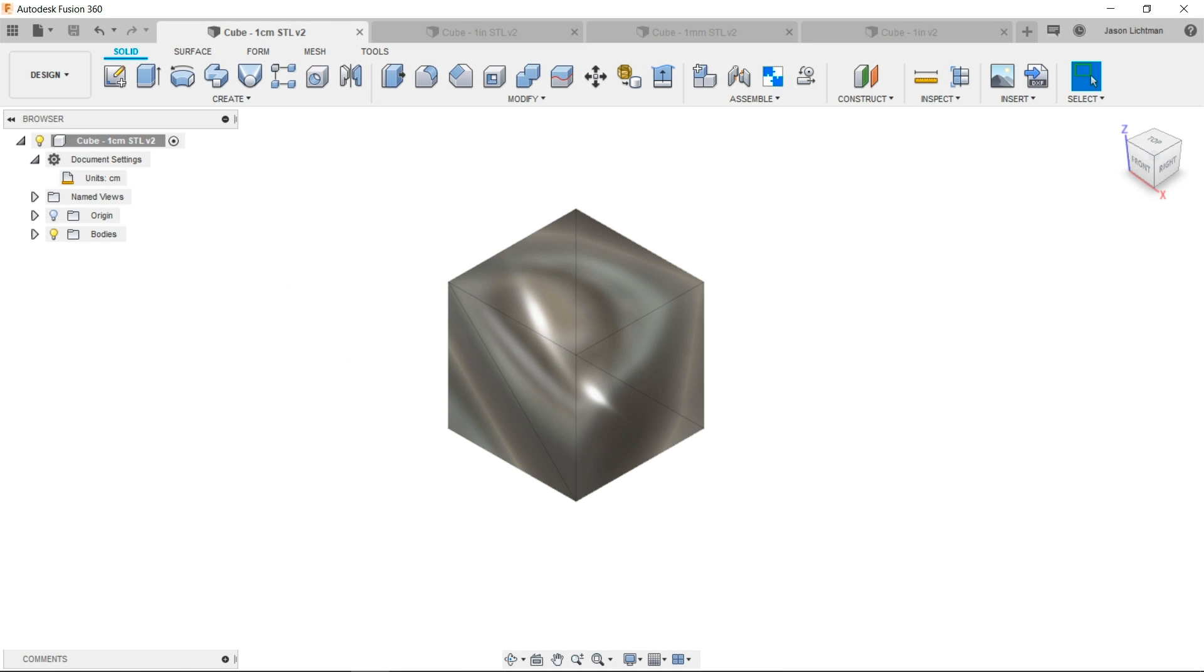Hello and welcome to today's Fusion 360 Quick Tip. Today's Quick Tip is going to cover best practices for importing mesh data into Fusion.